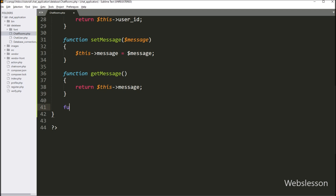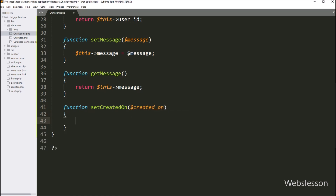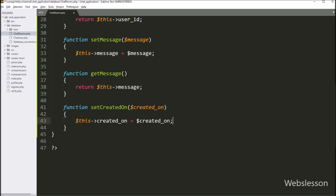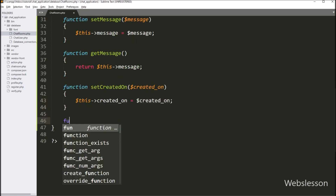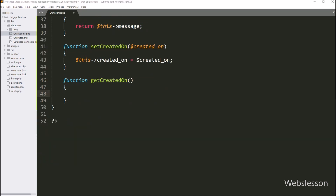And lastly, we want to set the value of the created_on variable, so we have written a setCreatedOn() function with $created_on as an argument. Under this function, we set $this->created_on, and we also write a getCreatedOn() function that returns $this->created_on.